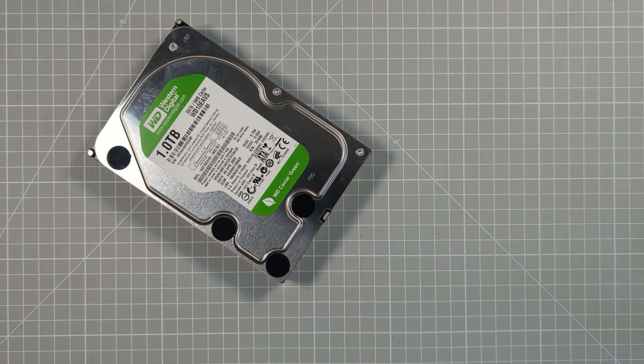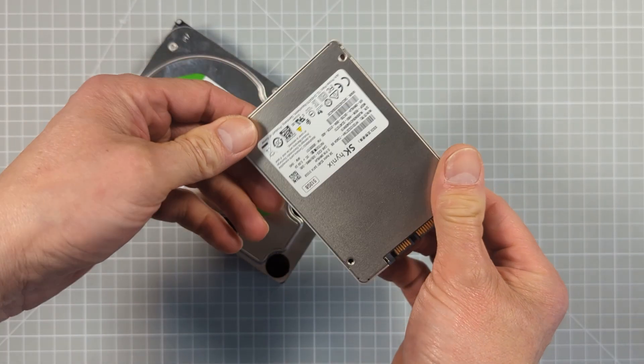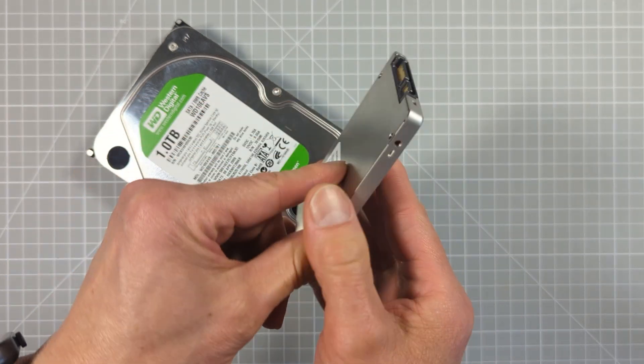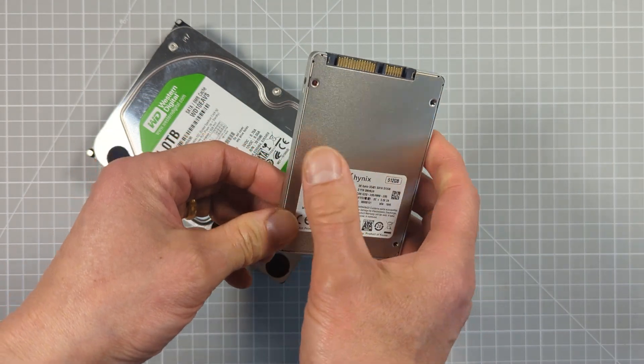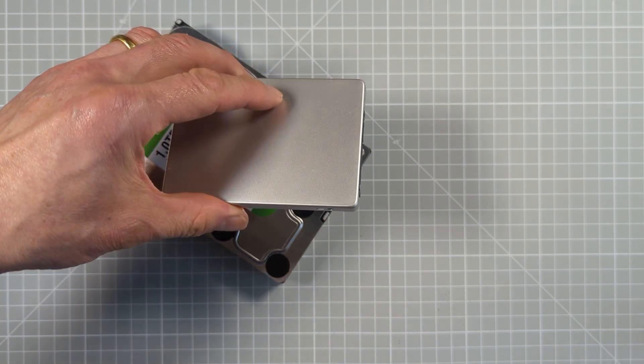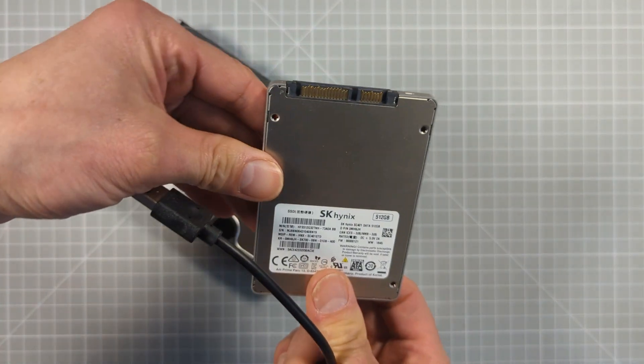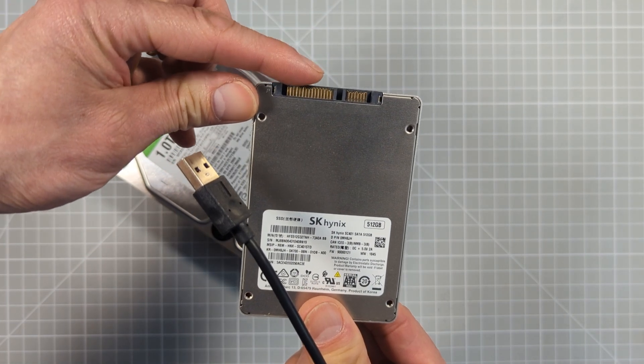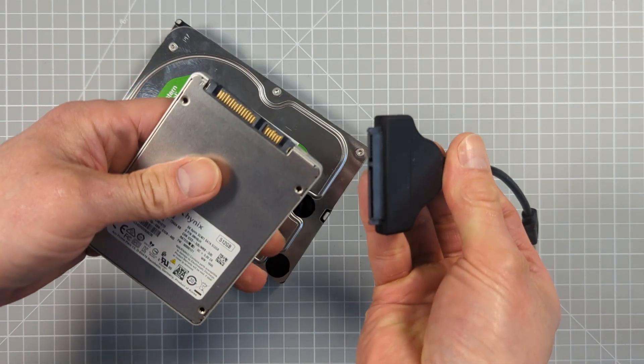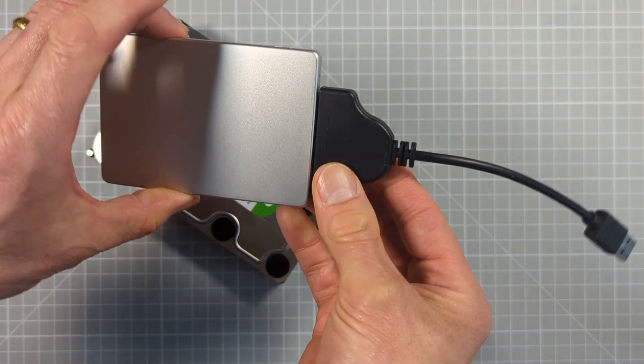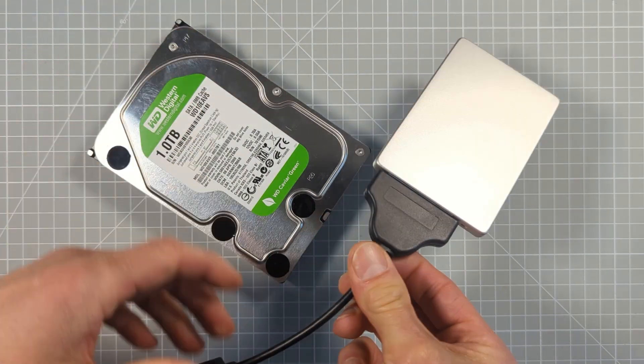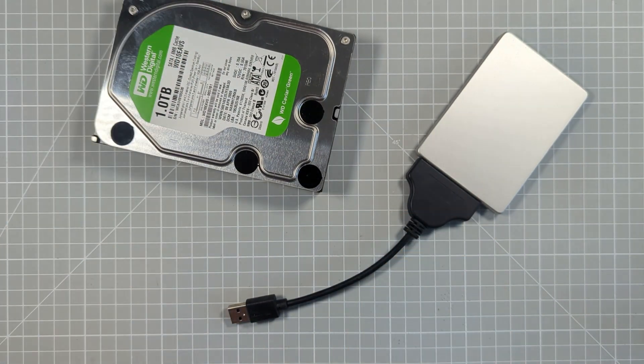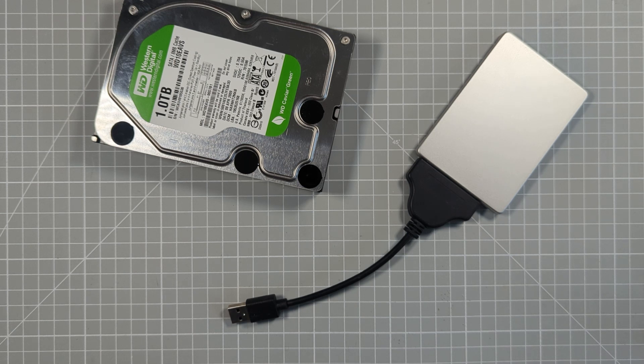Now solid state drives or SSDs use memory chips to store the data, so there are no moving parts. The speed you can read and write data is then down to the actual electronics. Most SSDs will use what's known as a SATA interface, which is just the name for the way in which they plug into your computer. This SATA interface dictates the maximum speed you can move data for SSDs, which tops out at around about 500 megabytes per second, which is about four times faster than our mechanical drives.